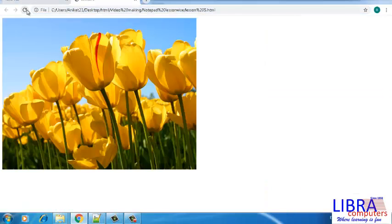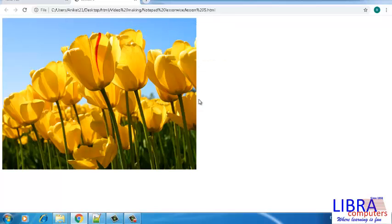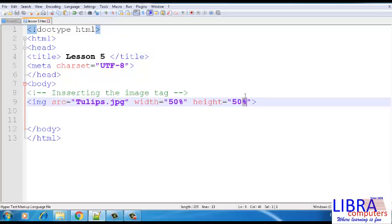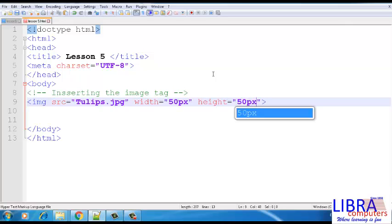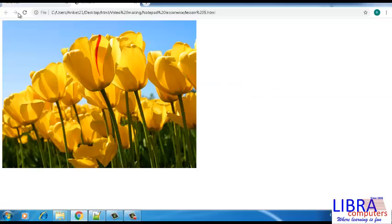With percentage as the unit, you can see that the image occupies 50% of the screen horizontally and vertically. When the units are changed to pixel, you can see that according to the count of the number of pixels, the image reduces in size. This particular size will vary from system to system.